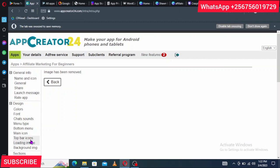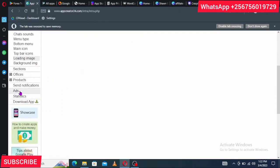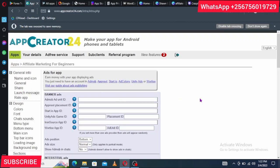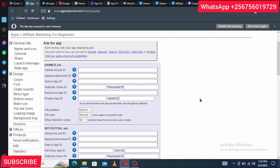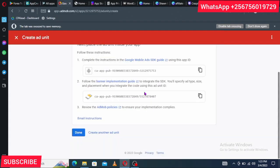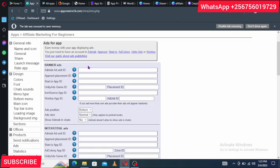The ad unit types include Banner, Interstitial, Rewarded, Rewarded Interstitial, Native, and App Open. Select Banner first, give it a name like 'Free Affiliate Marketing Banner,' and click 'Create Ad Unit.' Copy the Ad Unit ID that is generated, then go back to AppCreator24 and scroll down to the Ads section. Paste the Ad Unit ID into the AdMob Ad Unit ID field for the banner ad. Set the ad position to bottom and size to normal.